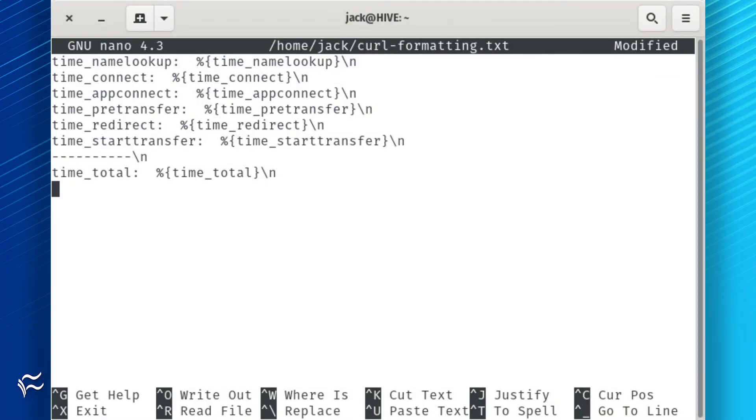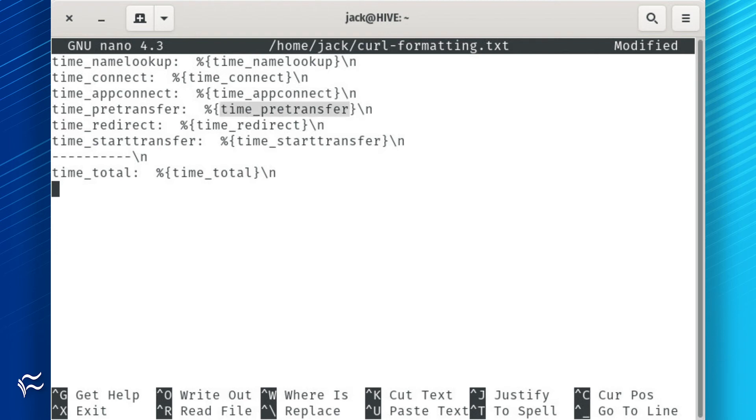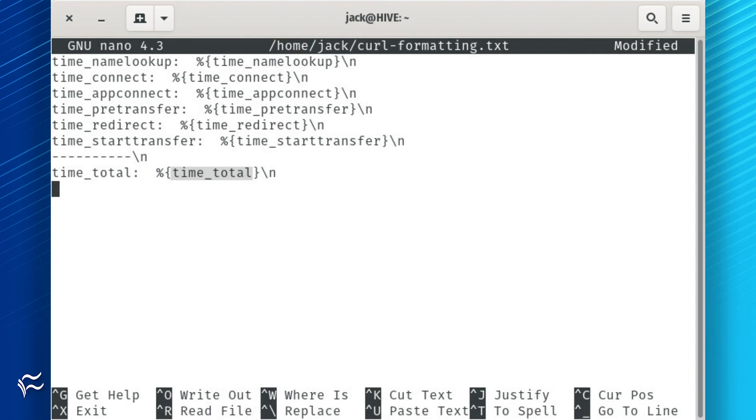include options for time_namelookup, time_connect, time_appconnect, time_pretransfer, time_redirect, time_starttransfer, and time_total. Save and close the file.